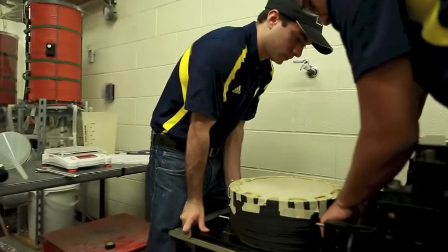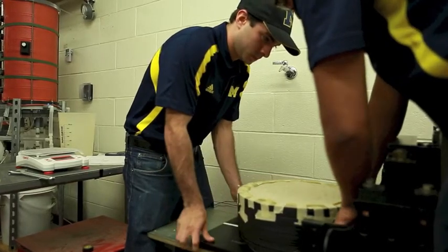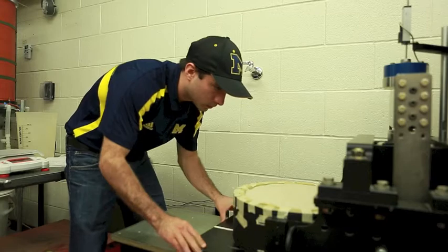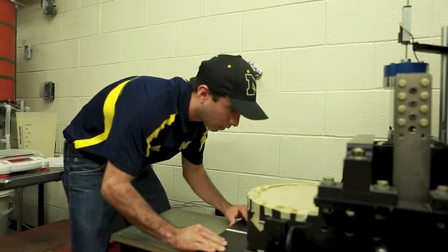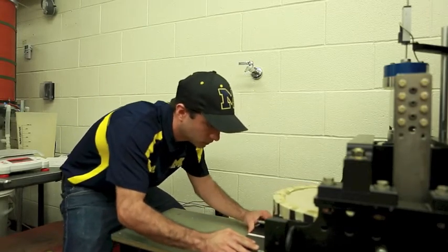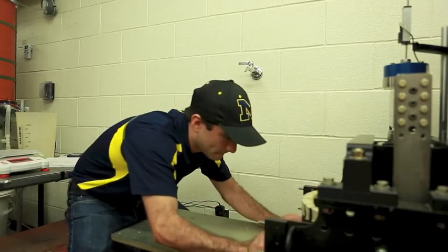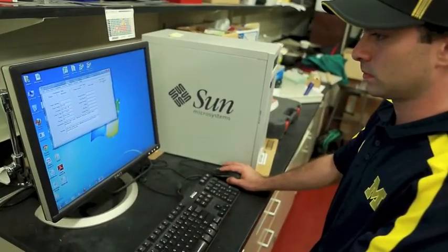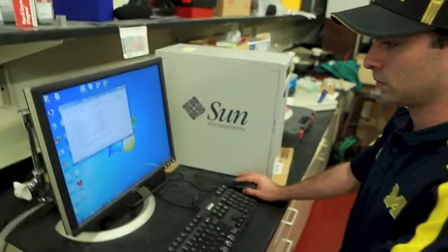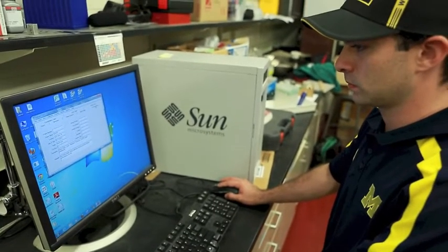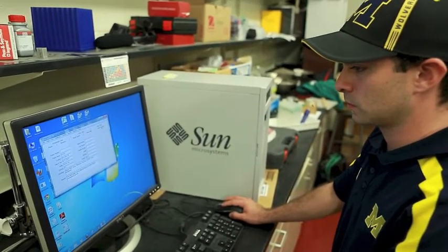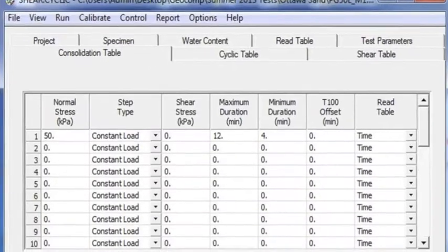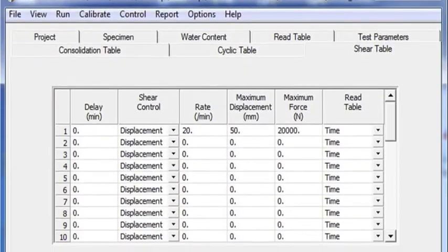Once the specimen is prepared, slide the base plate back into the shear box and align the specimen horizontally so that it is centered underneath the loading mechanism. Then remove the alignment pins. Next, open the software located on the computer desktop and add the required information for the test on the project, specimen, consolidation, and shear table tabs.